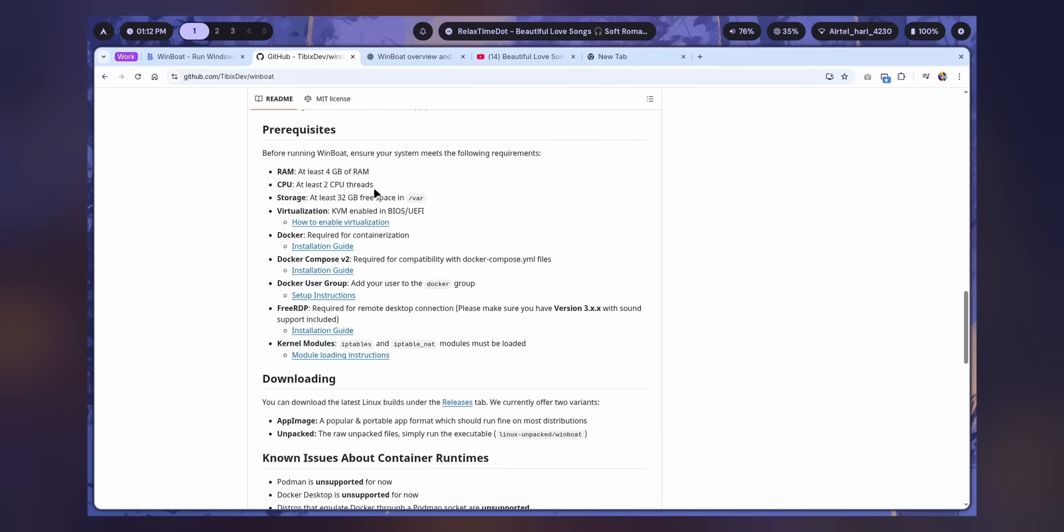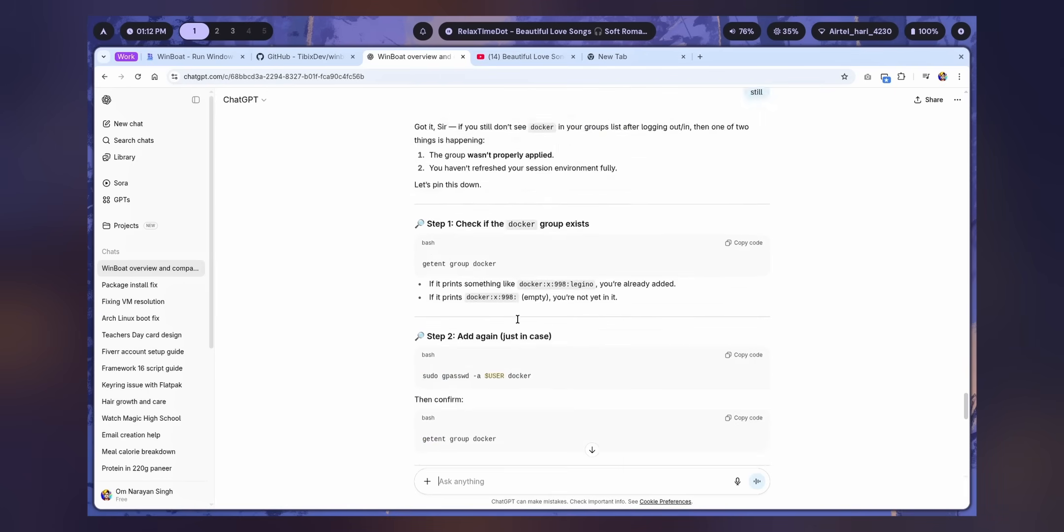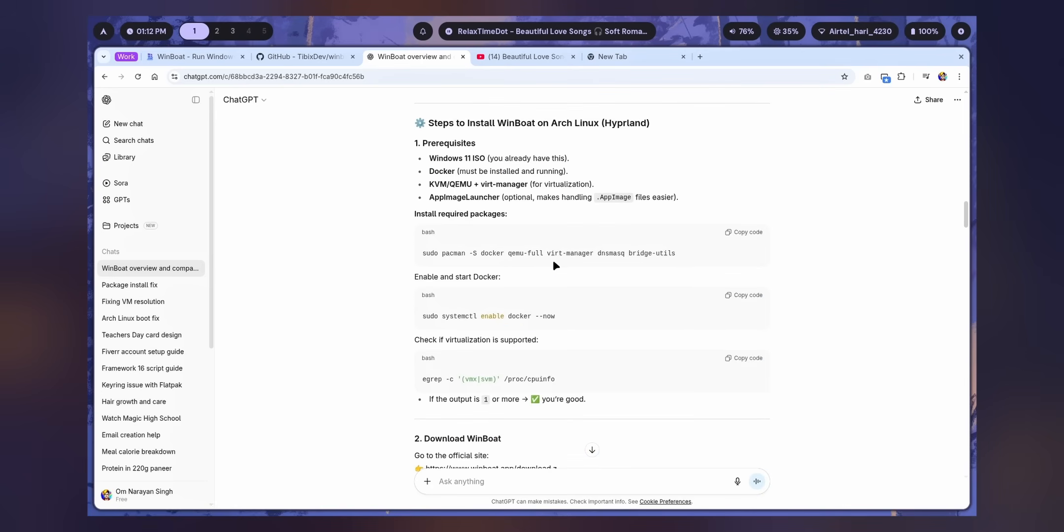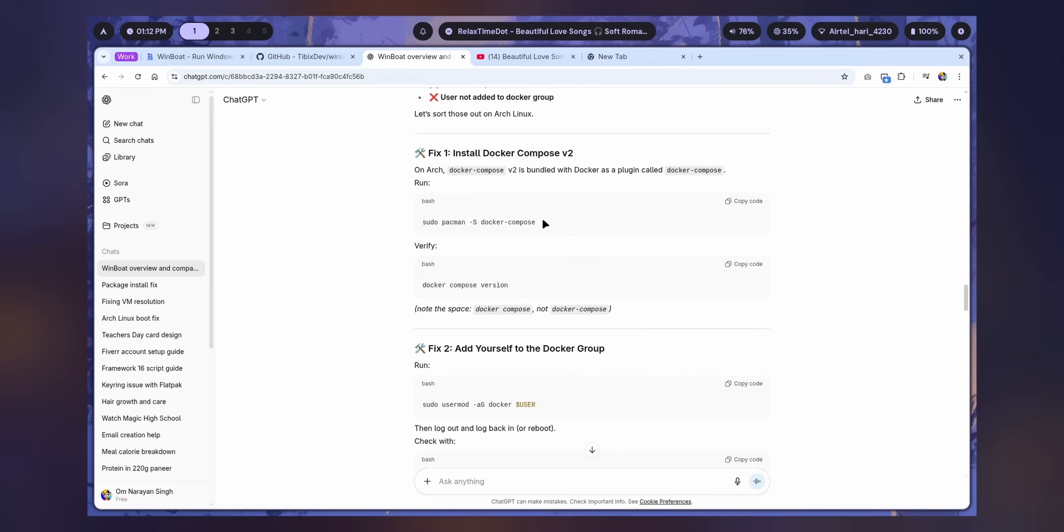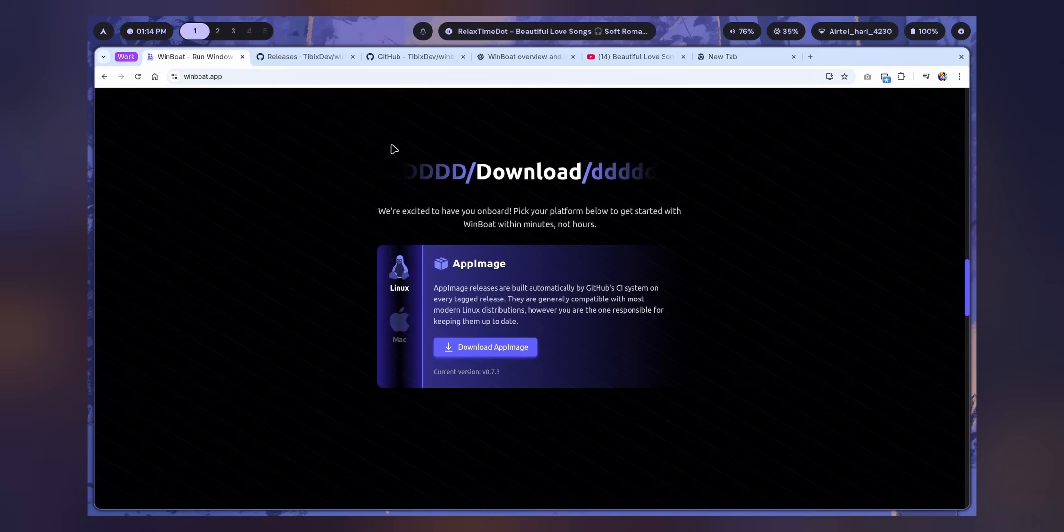Then you need certain packages as well. For example, KVM, Docker, Docker Compose, Docker user group and FreeRDP. I used ChatGPT for this and just had to install all these packages from one command, then start Docker, then Docker Compose and add it to the user. I'm gonna link all of them in the description.